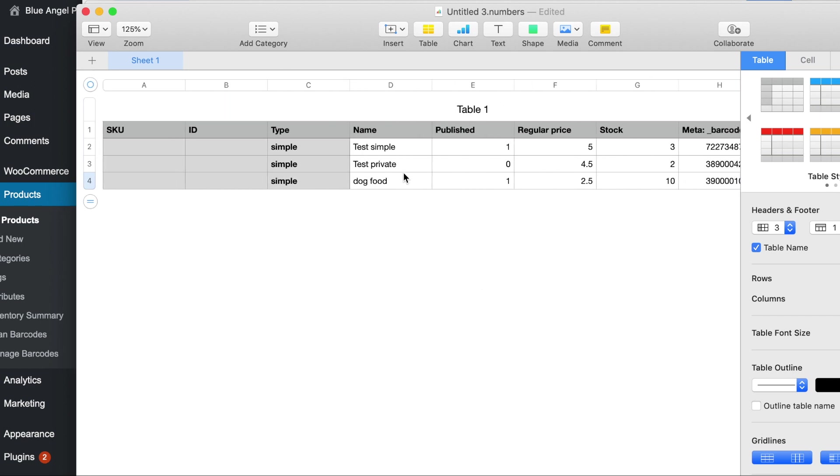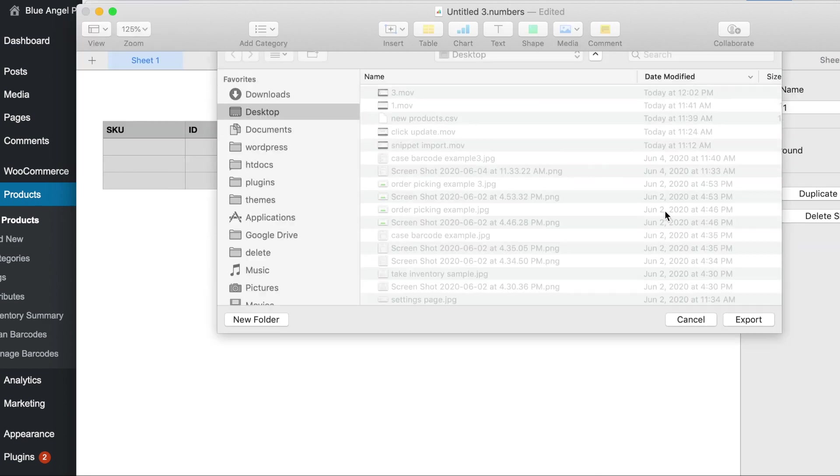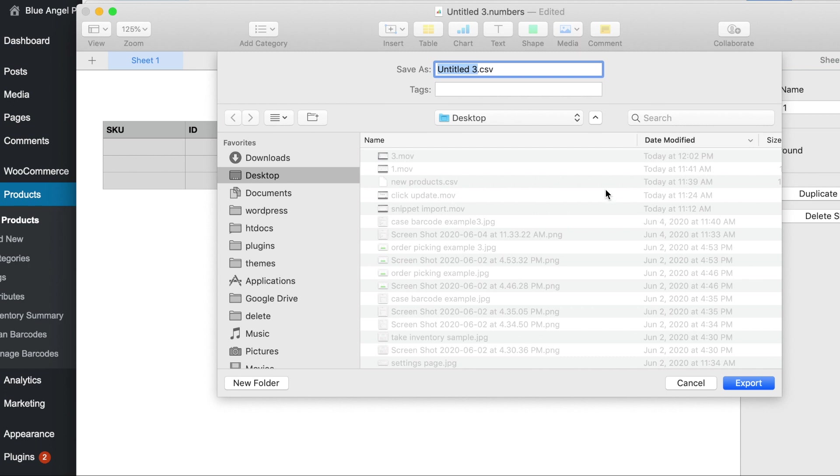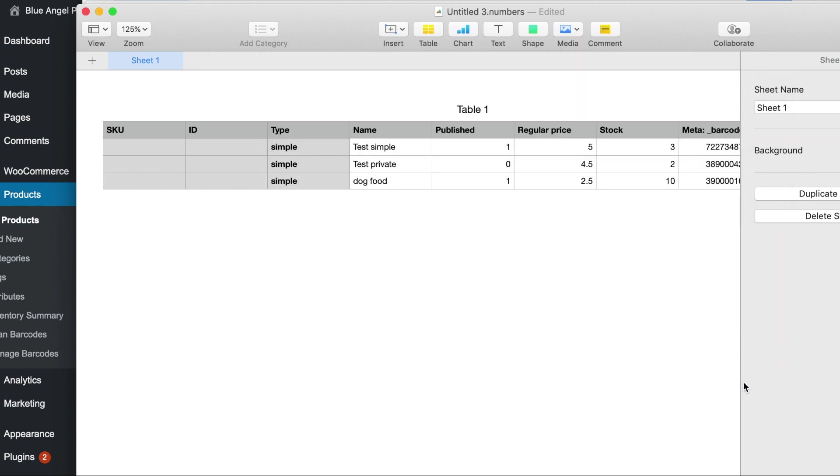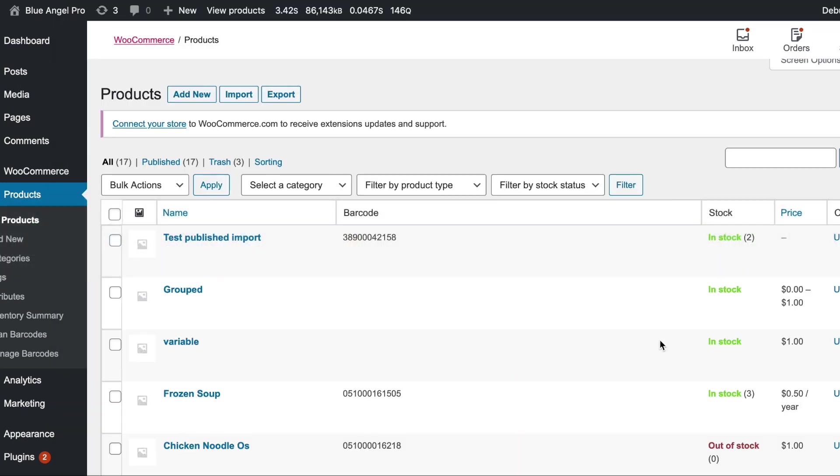Now all you have to do next is export this to CSV. So file, export CSV and give it a name. Let's just entitle this three. I know exactly where it is and then head over to WooCommerce.